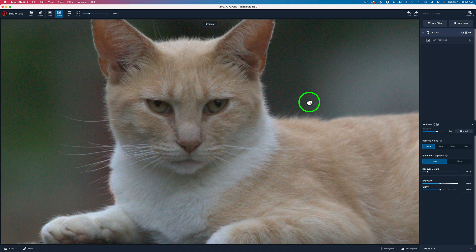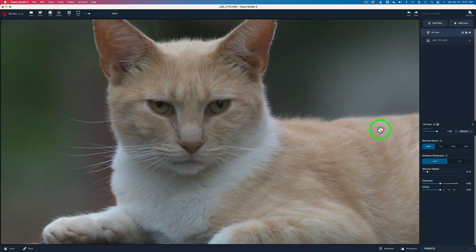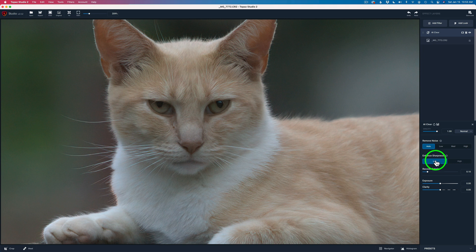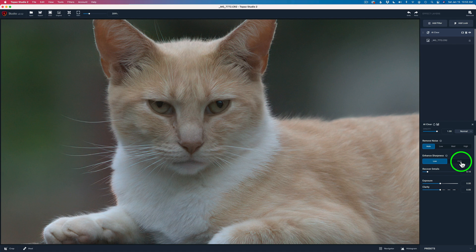Here's the before and here's the after — pretty amazing. It's sharpening and noise reducing all at the same time. The auto setting is generally really good and that's pretty much what I use, but you could try the other settings as well. For Enhanced Sharpness you have Low or High — I'm going to leave this on Low. I think I'm getting some good sharpening here and there's no need to set it to High.